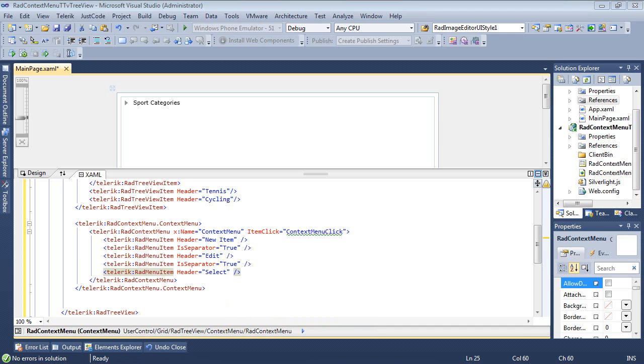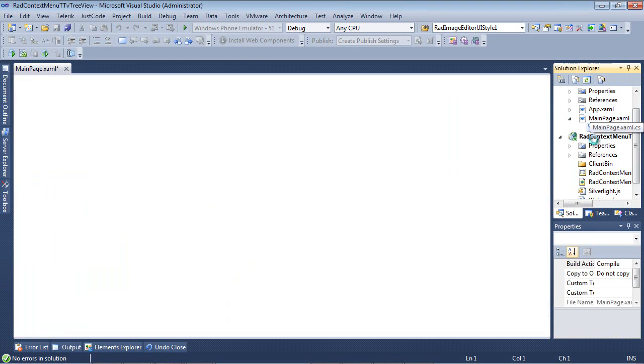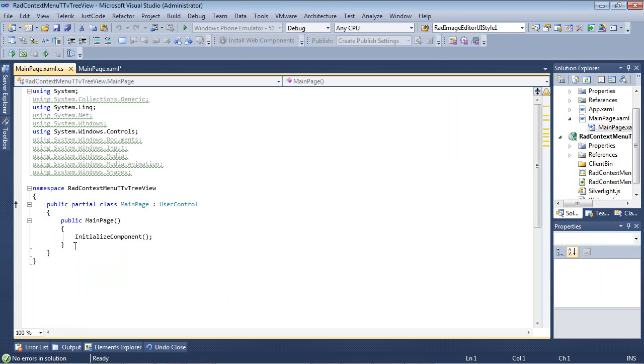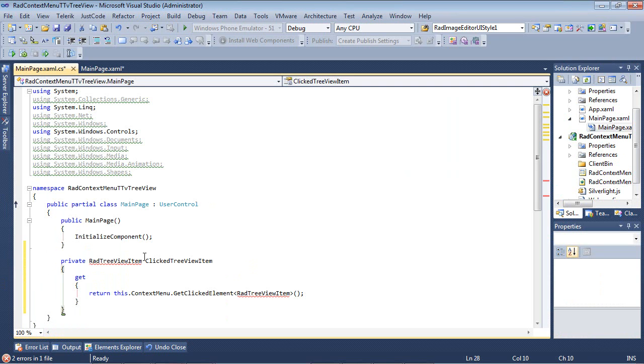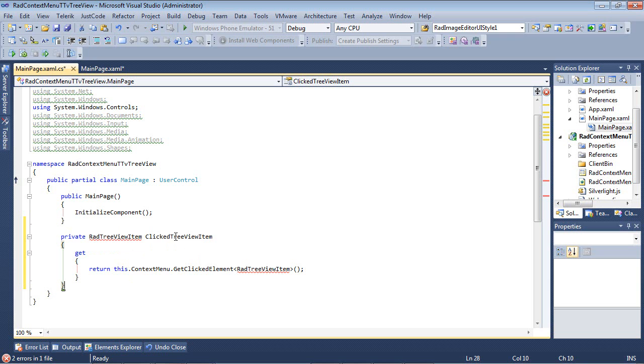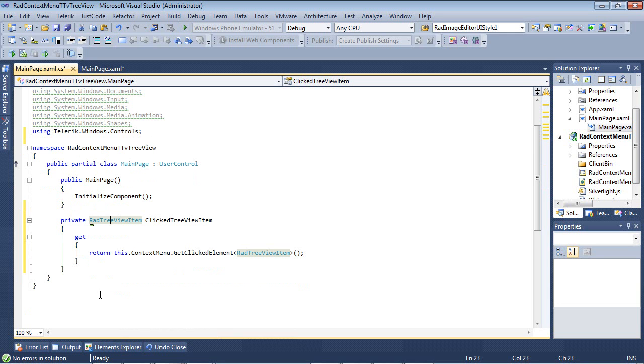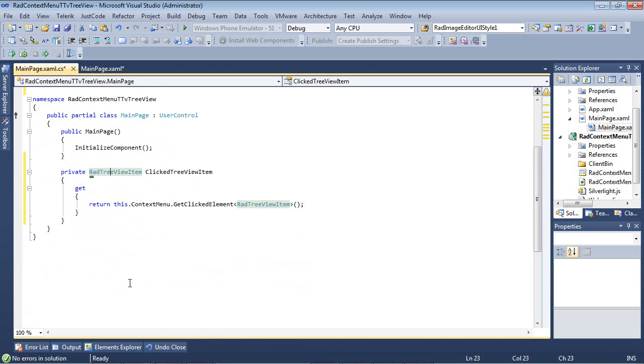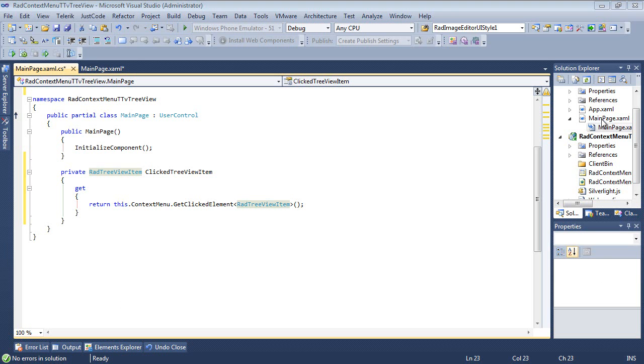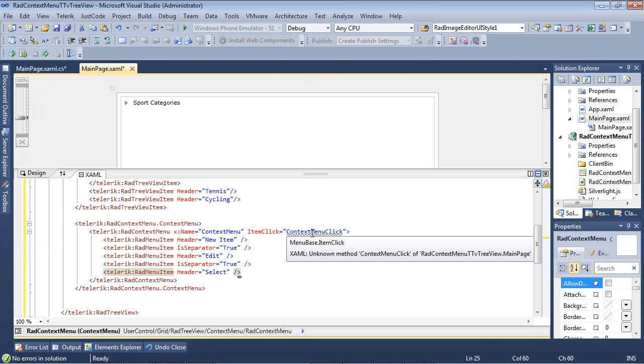So the first thing that I'm going to do is I'm actually going to go to my mainpage.xaml.cs and I'm just going to add in a method here that's going to be called private rad tree view item clicked tree view item. This is going to help us figure out which item the user actually clicked on. So I went ahead and I added my using statement, which added in our using Telerik.Windows.Controls. The next thing that we're going to need to do is actually handle that context menu click event that we defined in our mainpage.xaml, which is listed here.